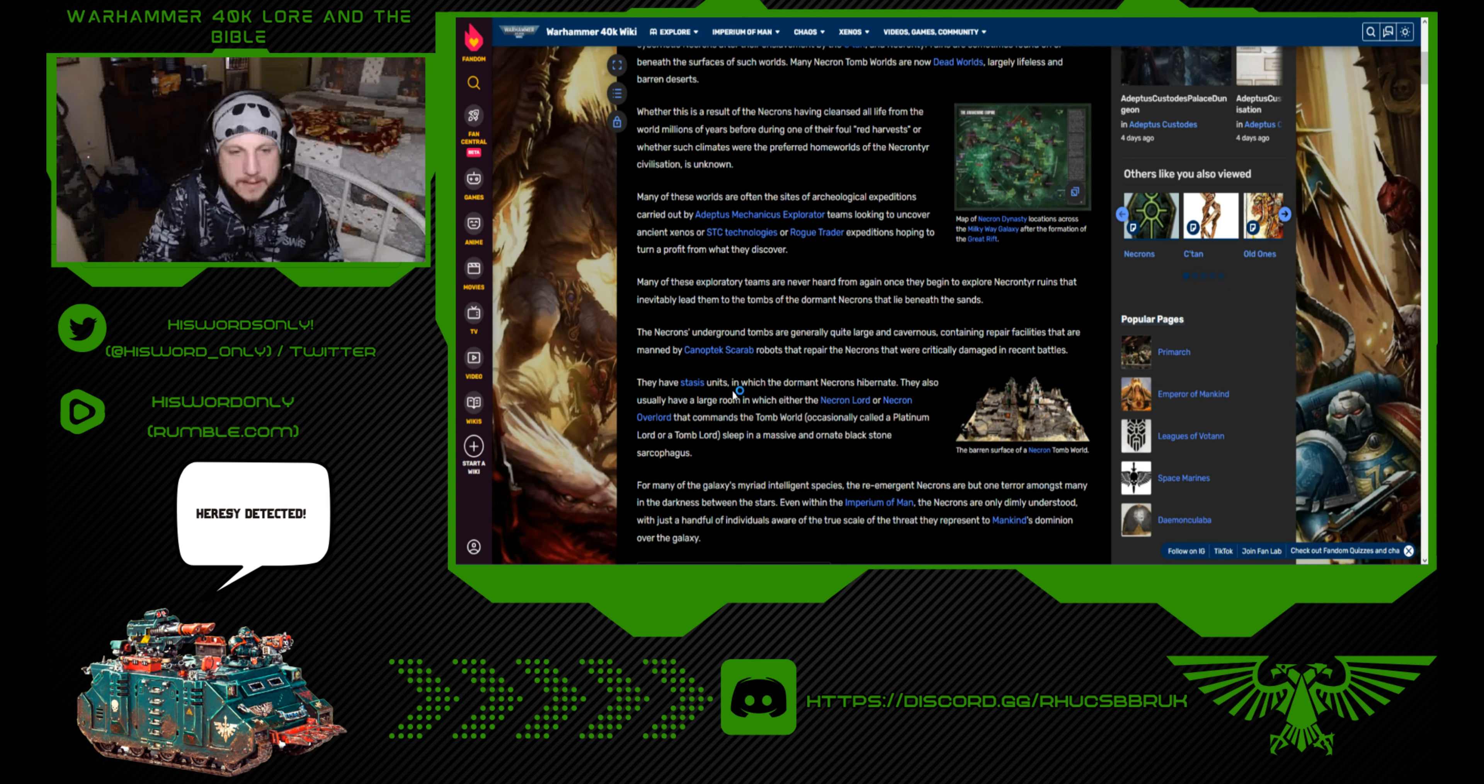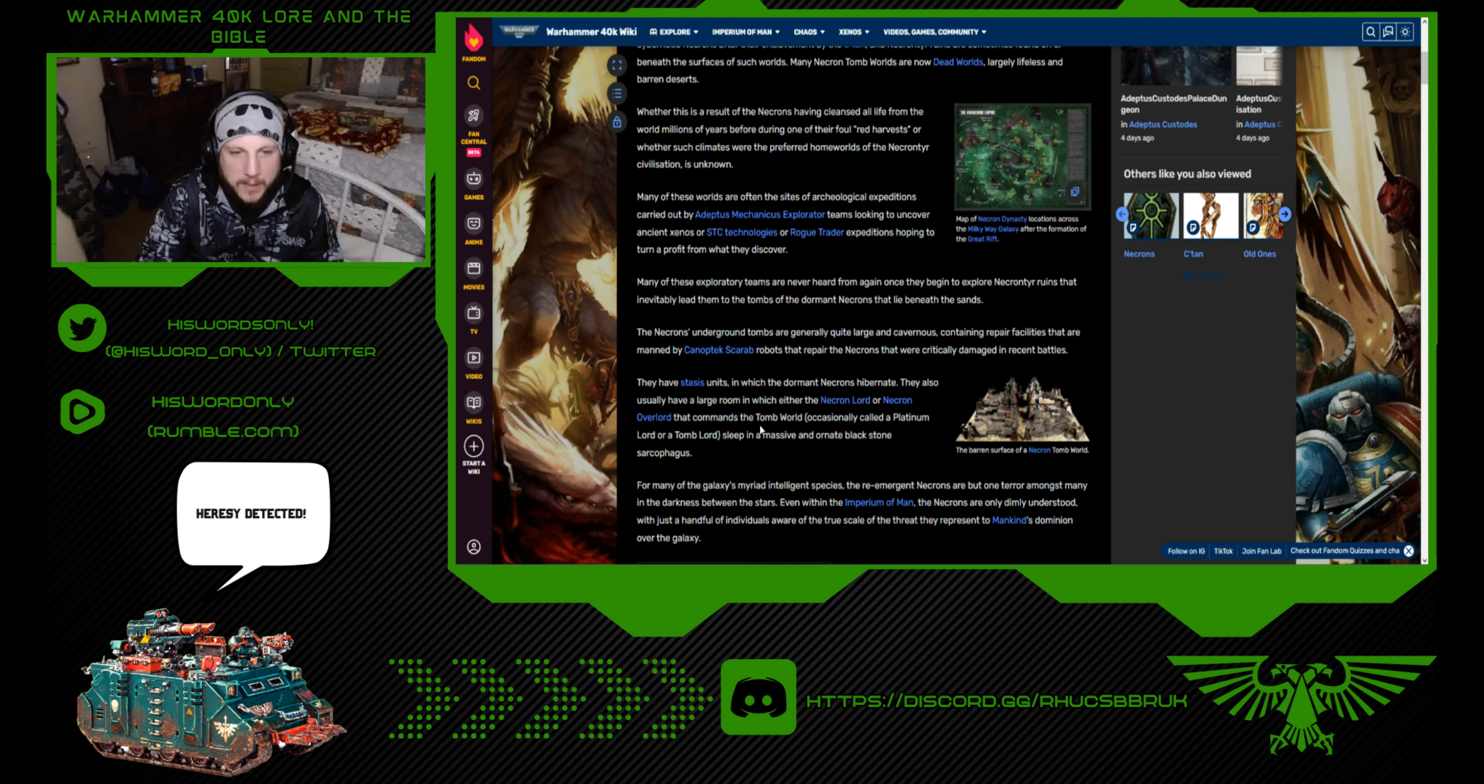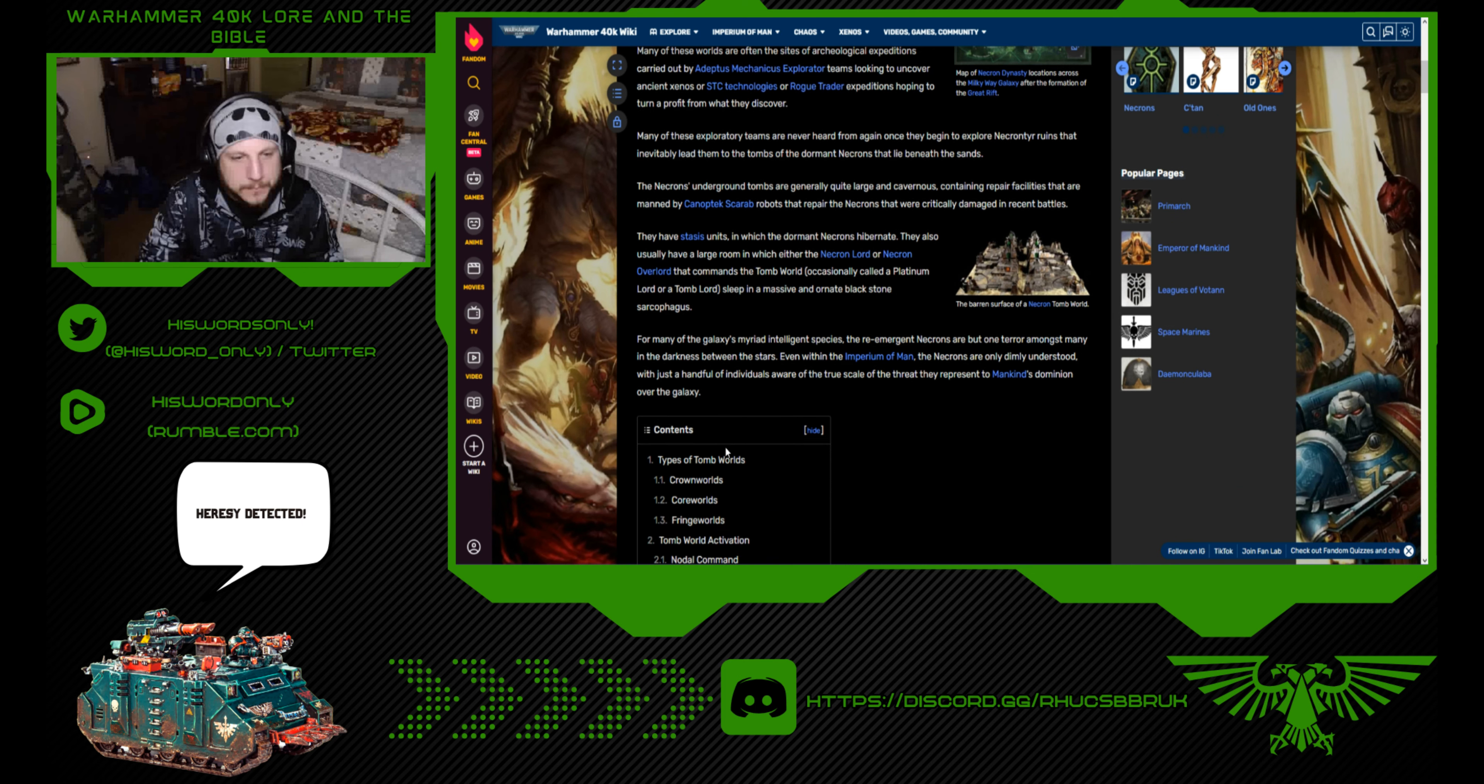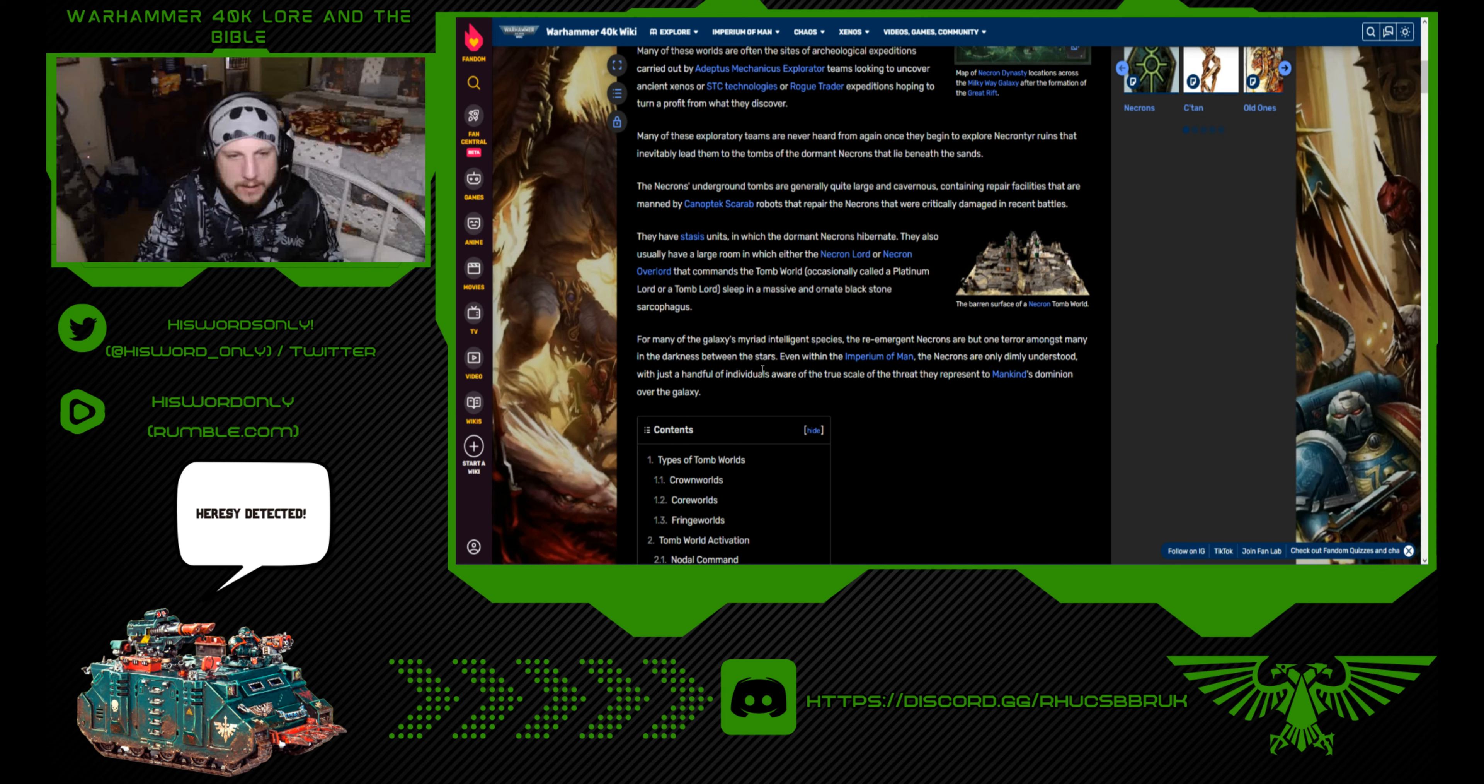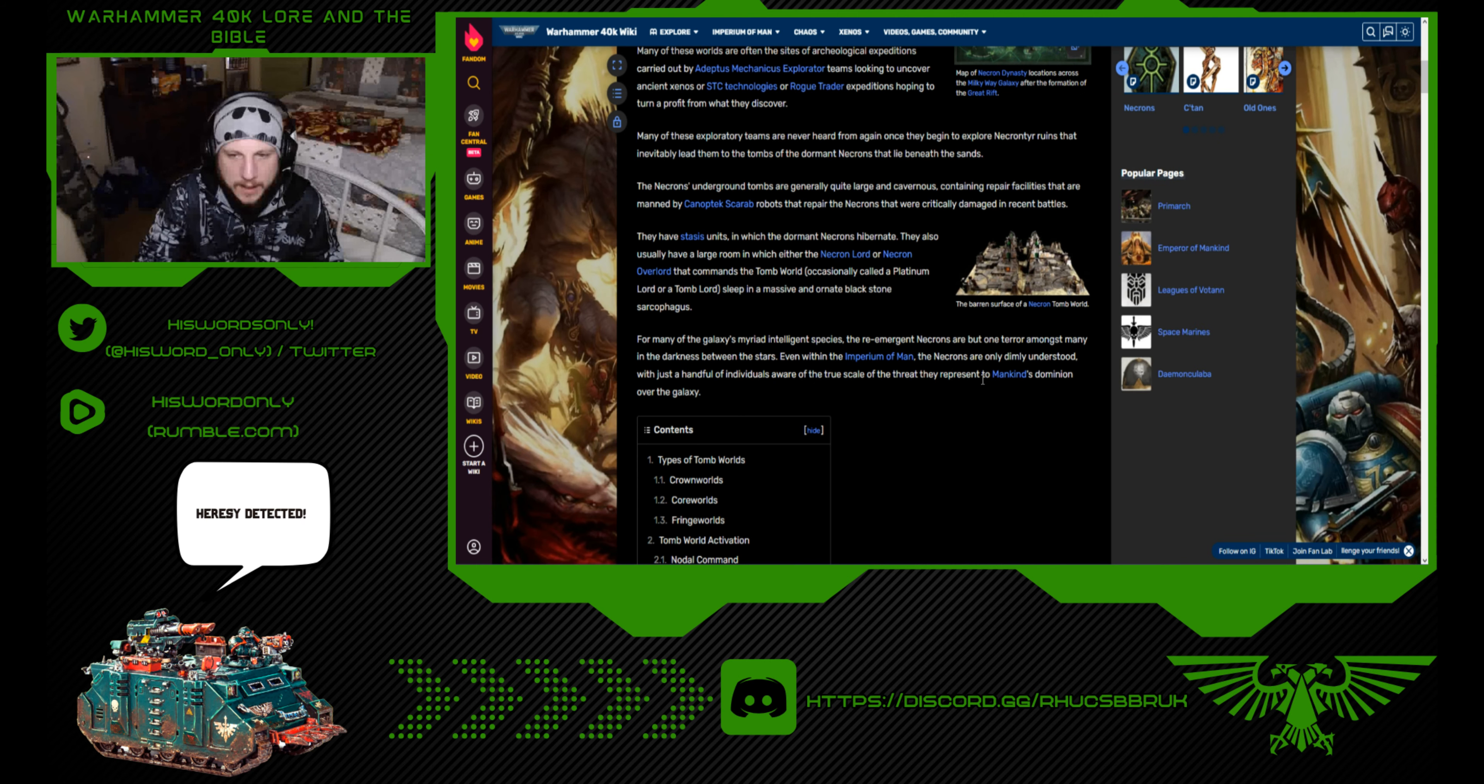They have stasis units in which dormant Necrons hibernate. They also usually have a large room in which either the Necron Lord or Necron Overlord that commands the Tomb World, occasionally called Phaeron Lord or Tomb Lord, sleep in a massive and ornate black stone sarcophagus. For many of the galaxy's myriad intelligent species, the re-emergent Necrons are but one terror amongst many. Even within the Imperium of Man, the Necrons are only dimly understood.